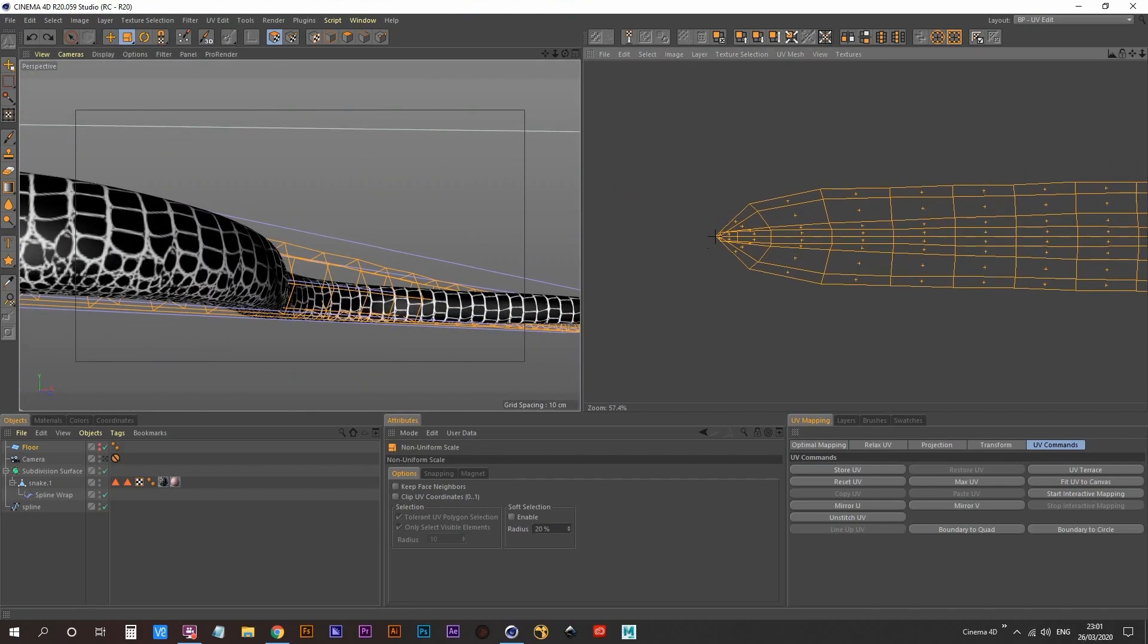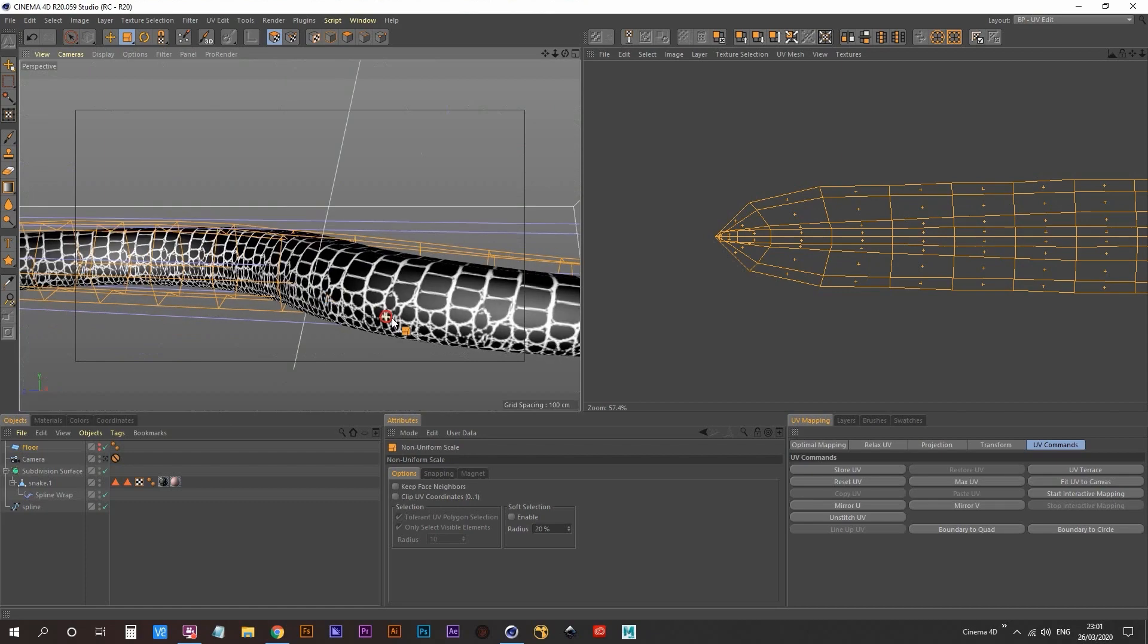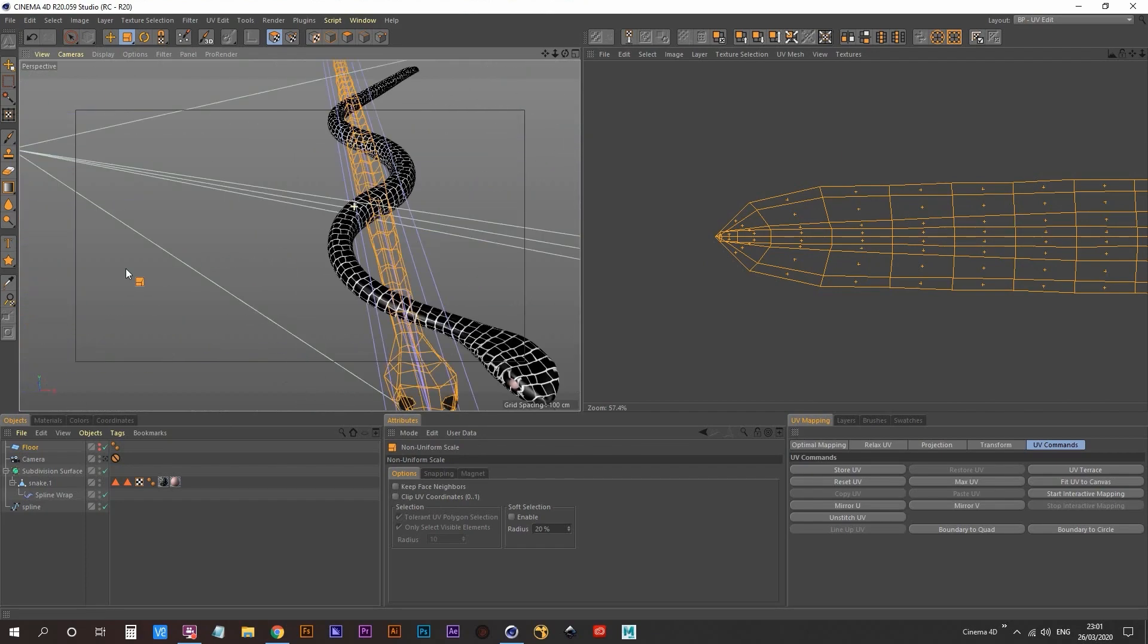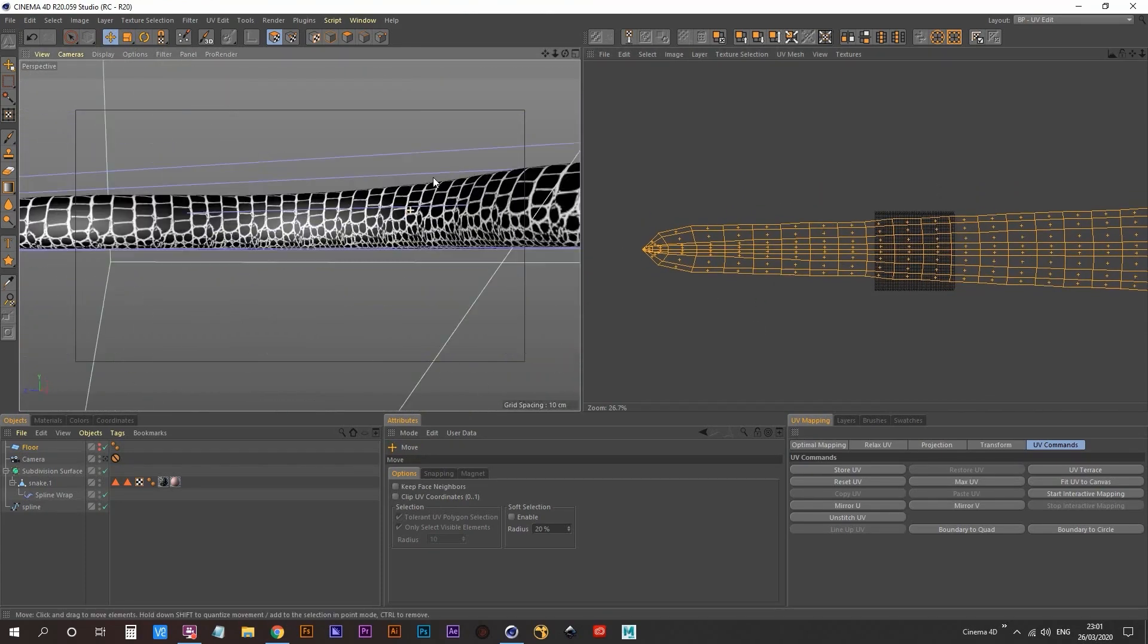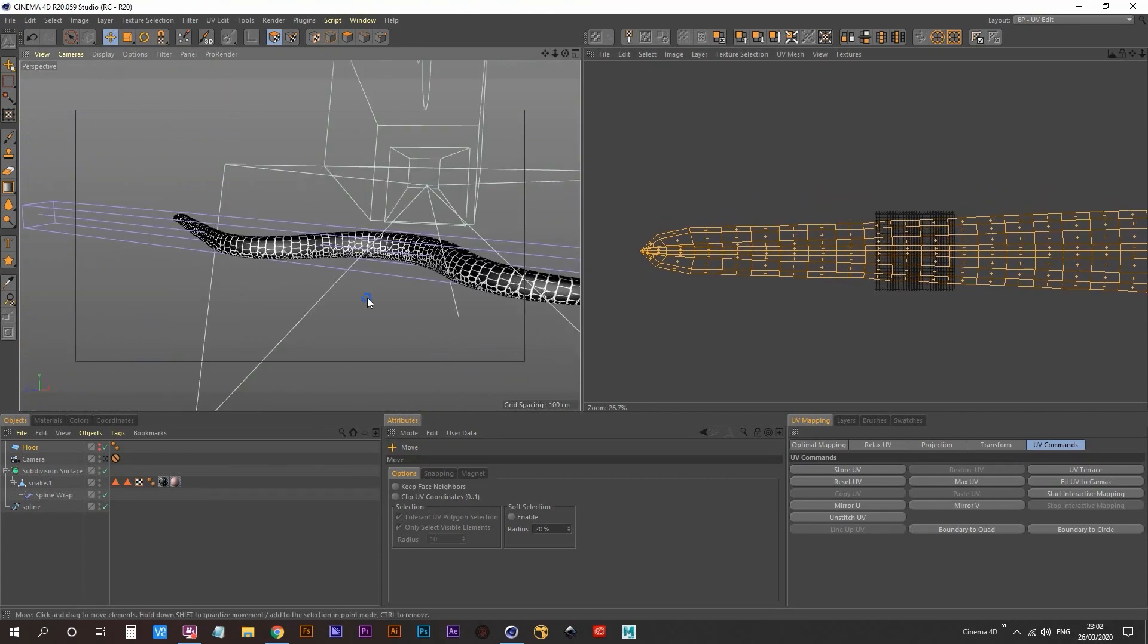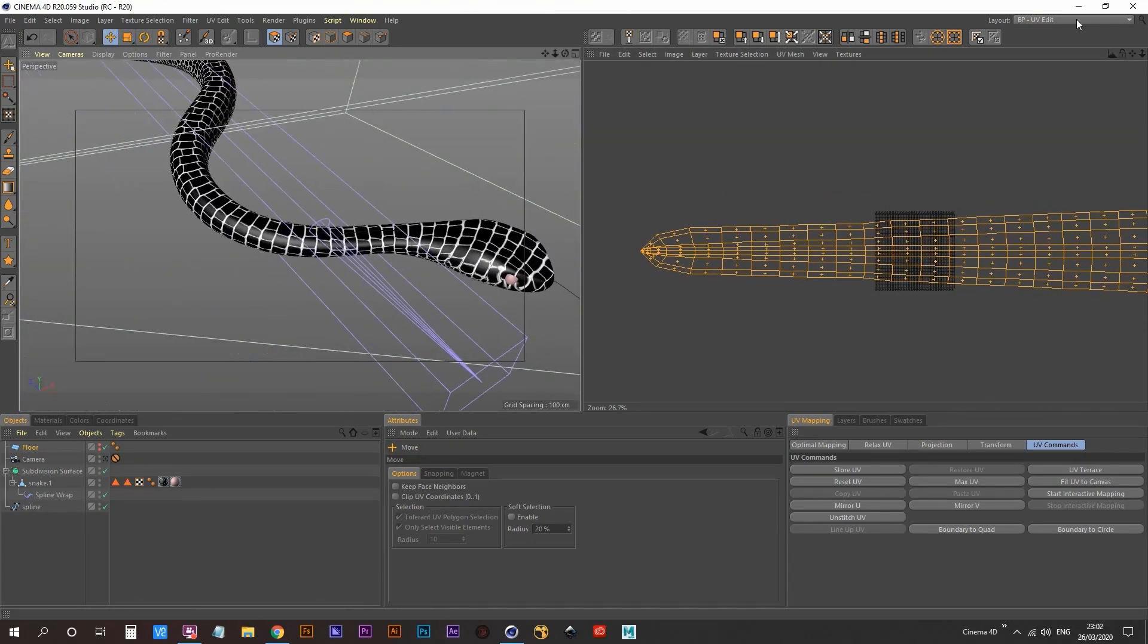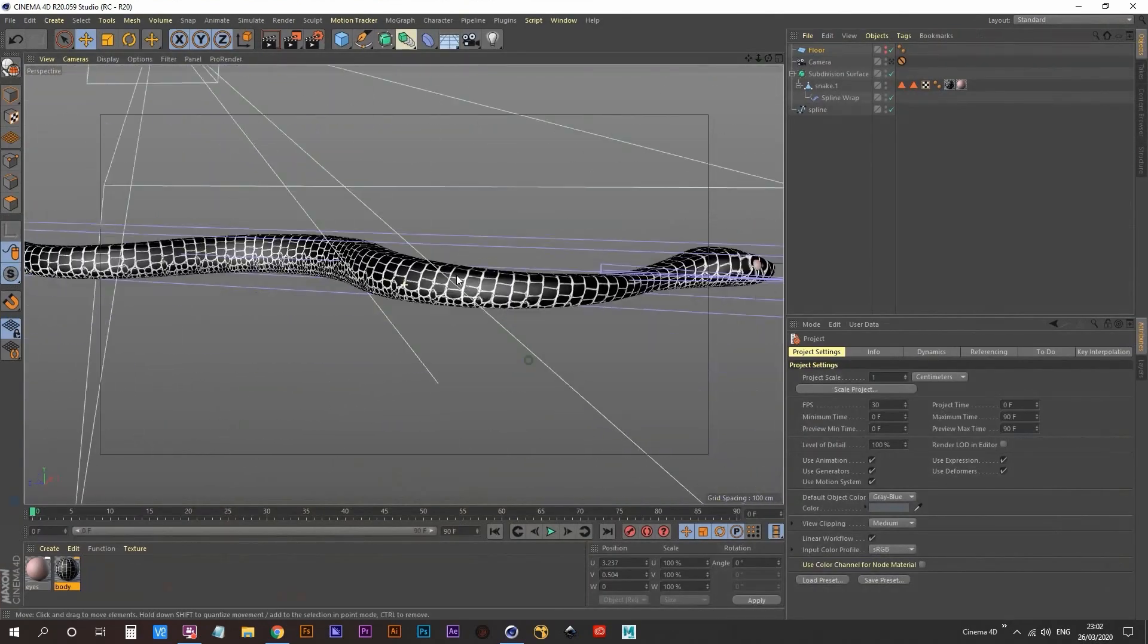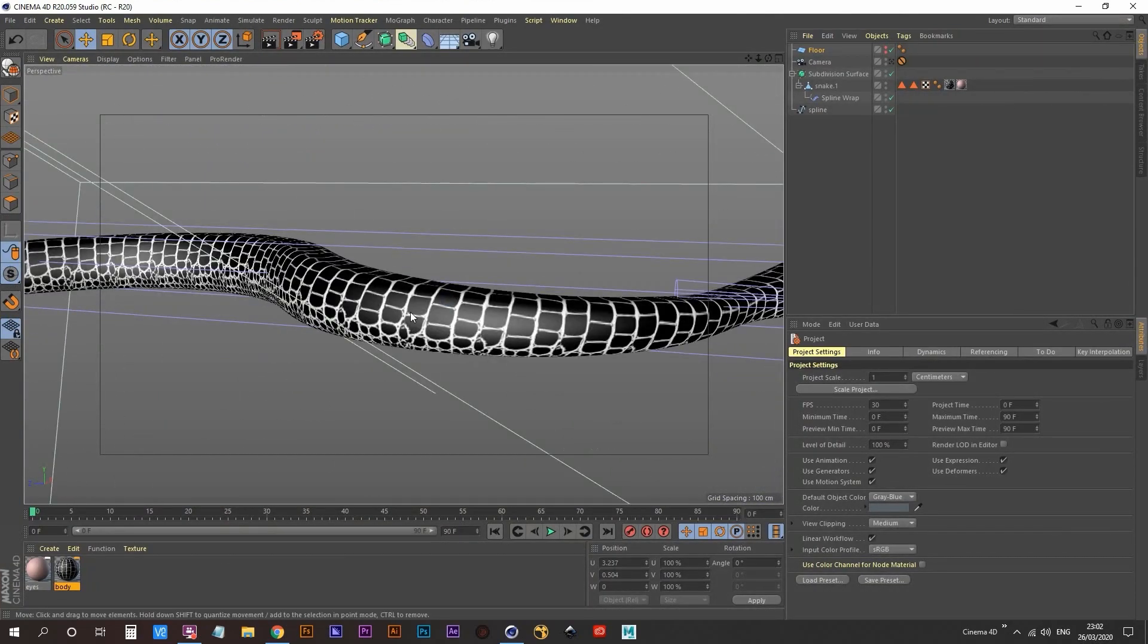So I just had to kind of stop them from creeping up along the side of the snake and just make sure that they were focused more around the snake's belly.